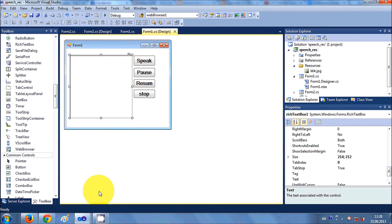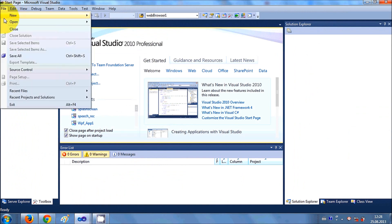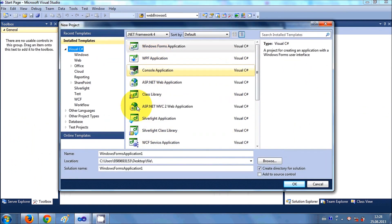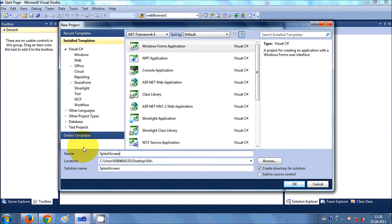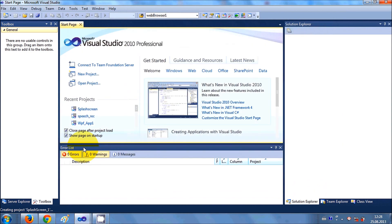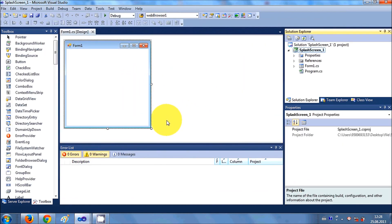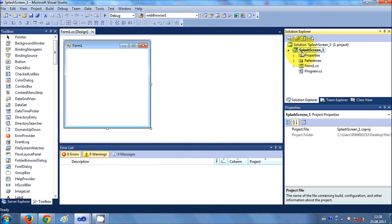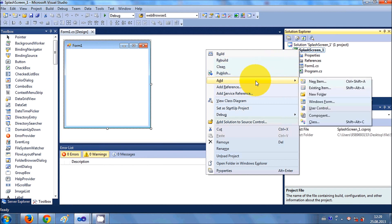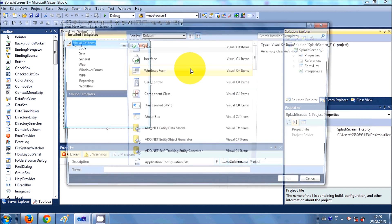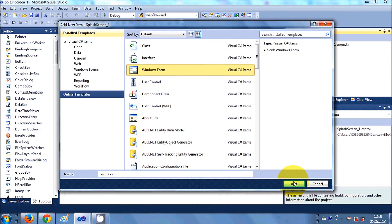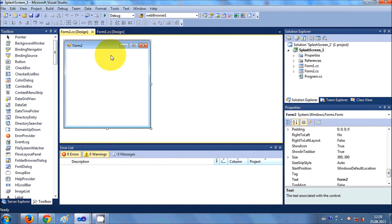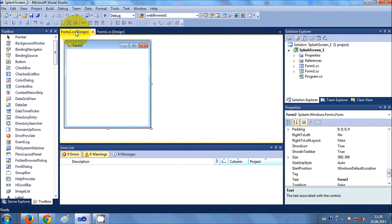So let's get started. I will make a new project — new project, Windows Form Application — called SplashScreen1. Click OK. My project is created. This is Form1 of my project. I will add a new form by right-clicking my project, going to Add New Item, Windows Form, and naming it Form2. Click OK, so I have two forms now: Form1 and Form2.